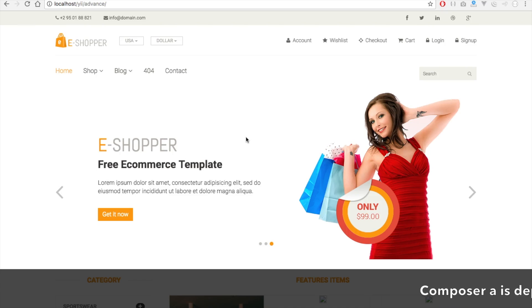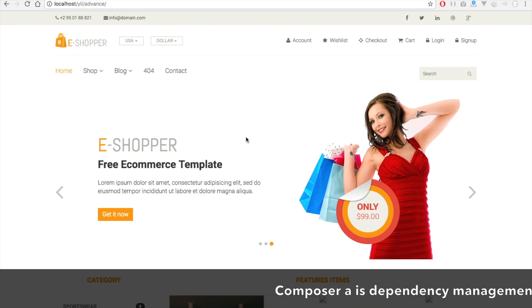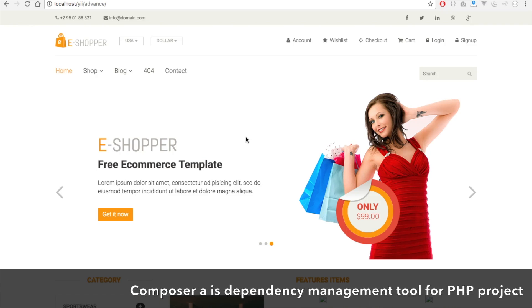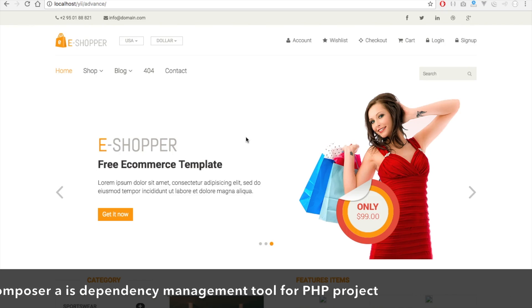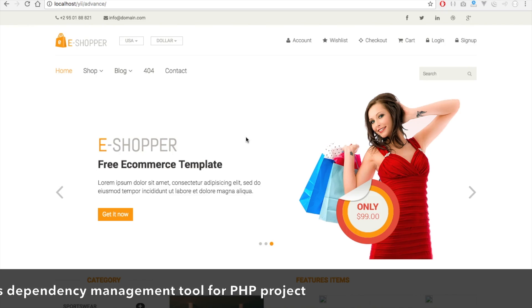Composer is a dependency management tool for PHP projects. It allows you to declare the libraries your project requires and install or update them for you.